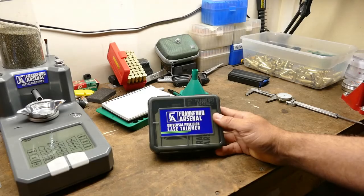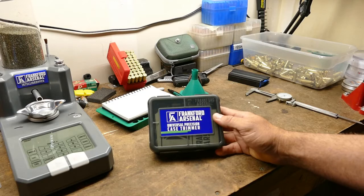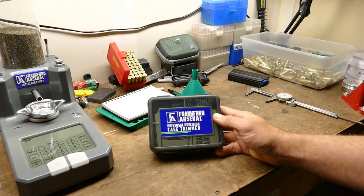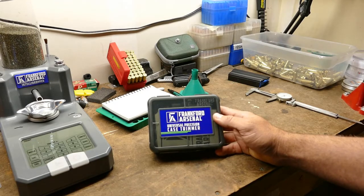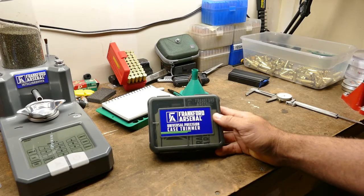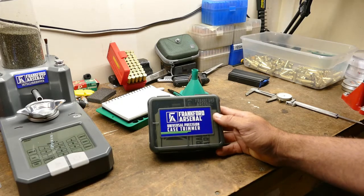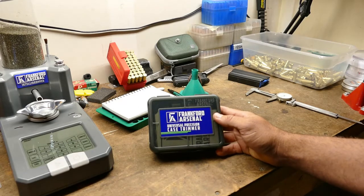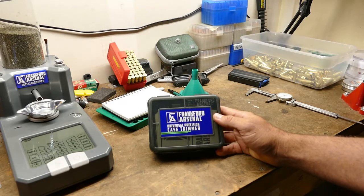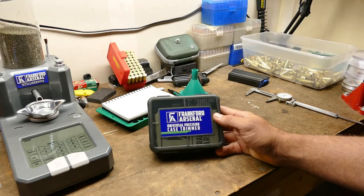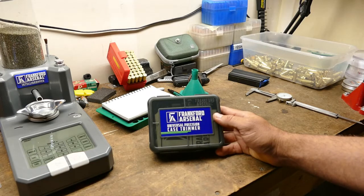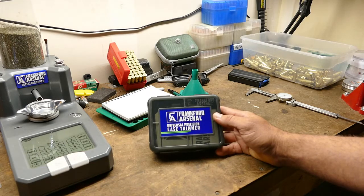Hey guys, thanks for joining us today. Today I'm bringing you another Frankfort Arsenal product. As usual, they did not send this to me. I bought it. I was looking for a trimmer that I could adjust and change for multiple calibers.